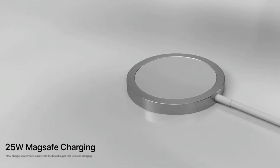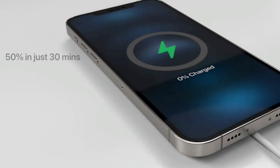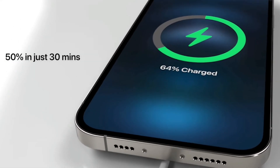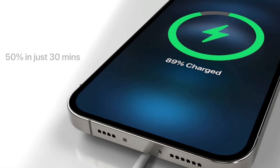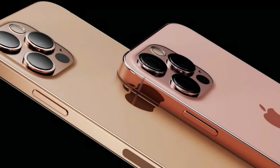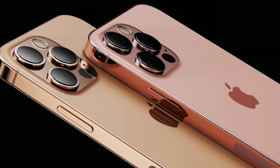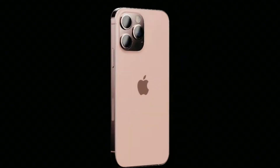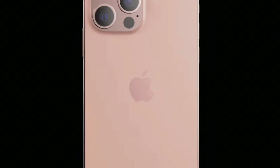Battery capacities are: iPhone 13 mini at 2406mAh, iPhone 13 at 3095mAh, iPhone 13 Pro at 3095mAh, and iPhone 13 Pro Max at 4352mAh. These battery capacity details are not yet fully confirmed.